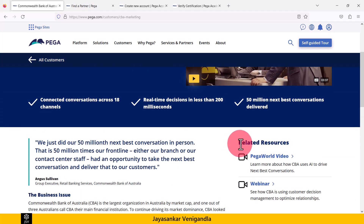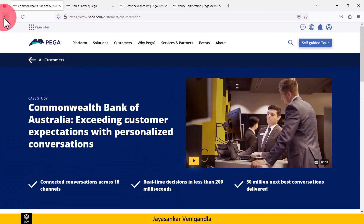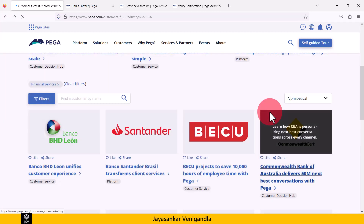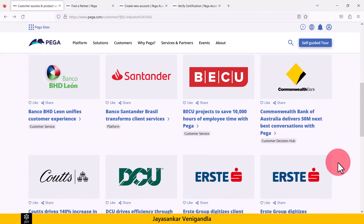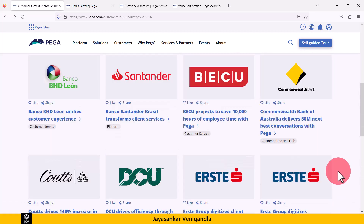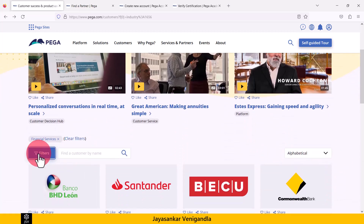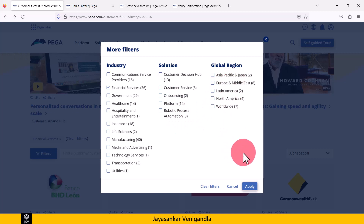Related resources are also given here for more details. Like this, for every Pega customer the details are provided, and you can explore more by clicking on each customer link. You can apply more filters according to your requirement and explore more information.